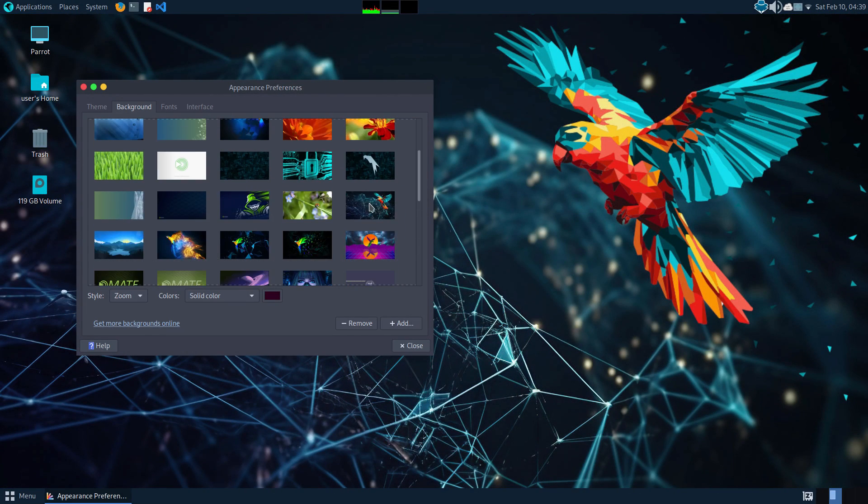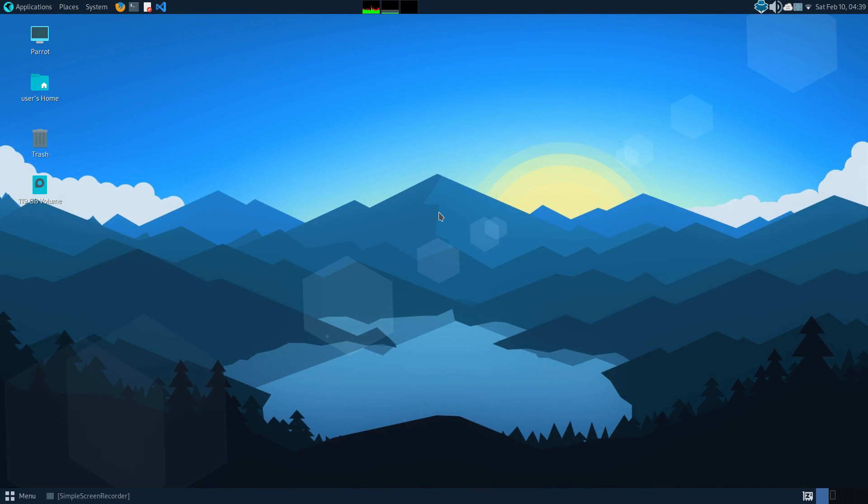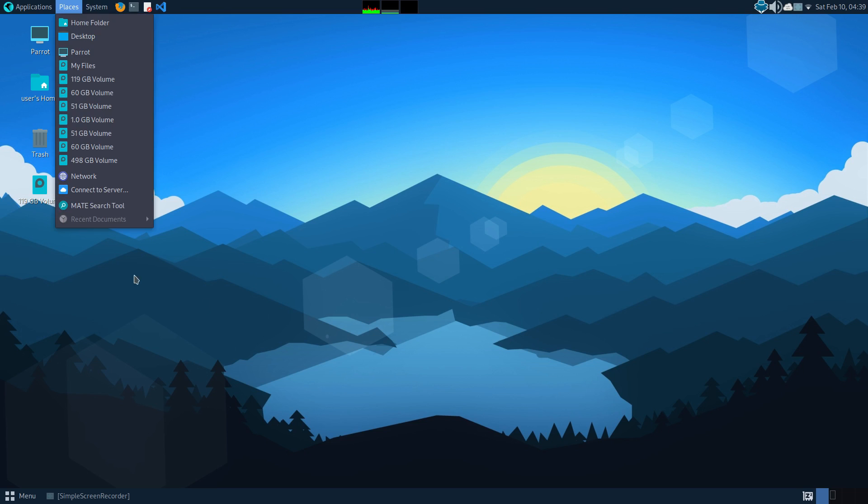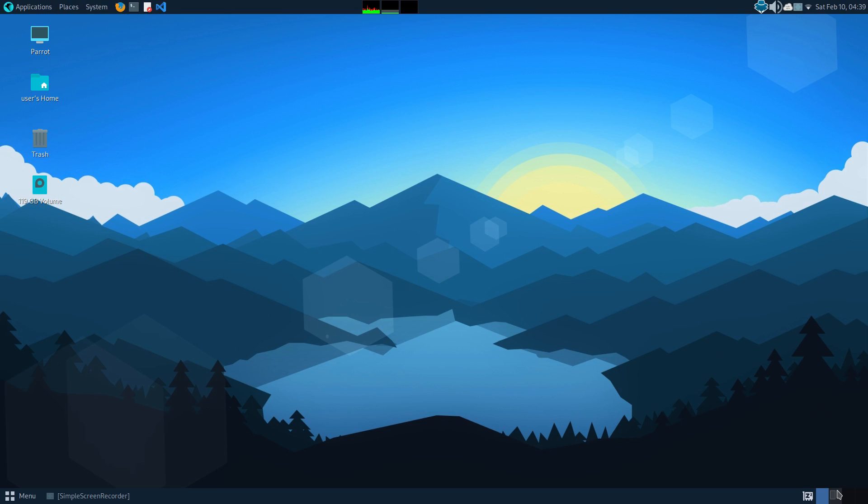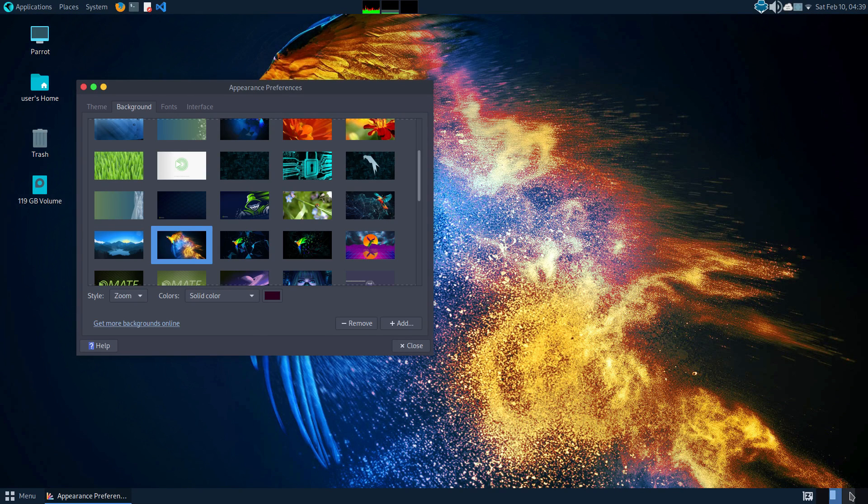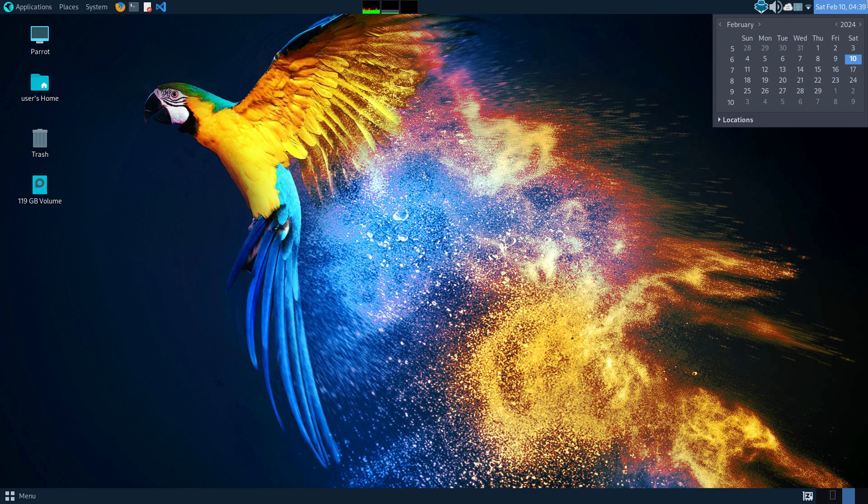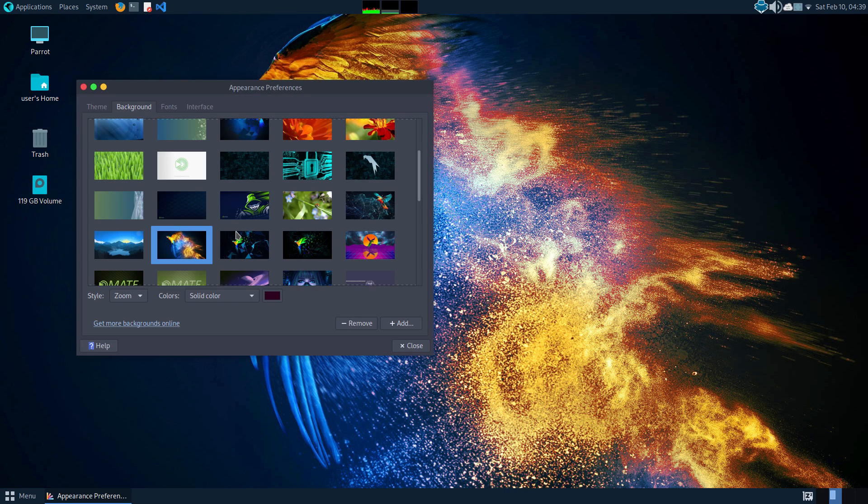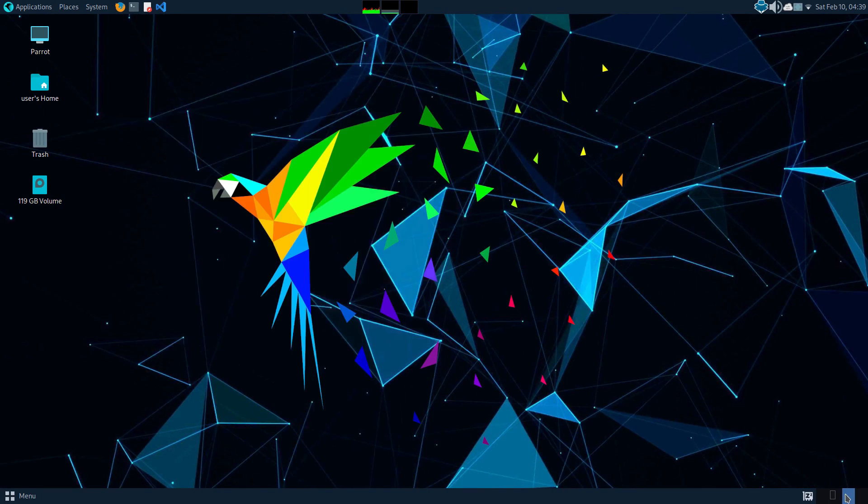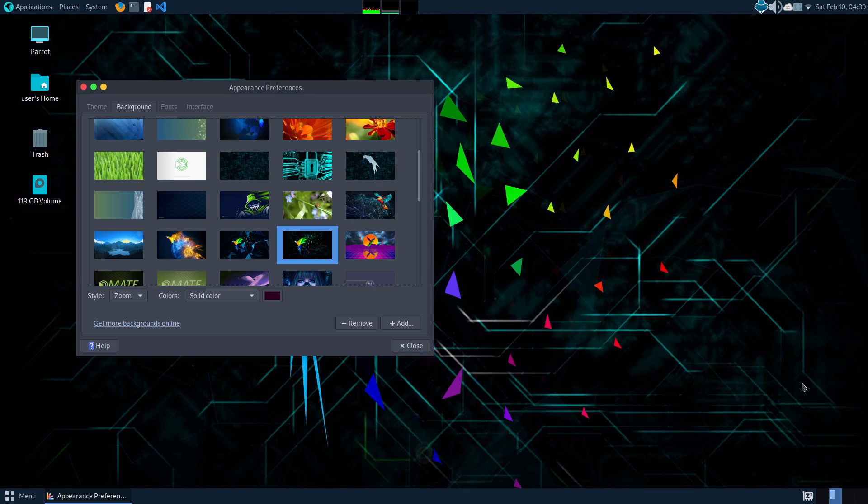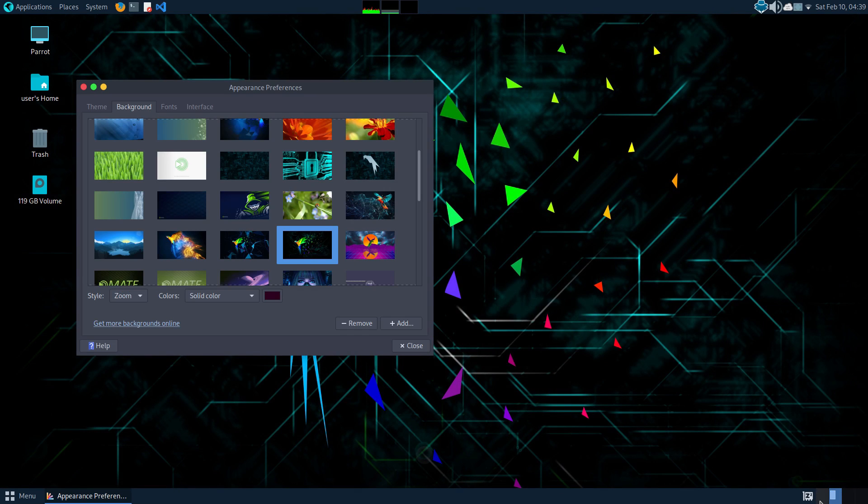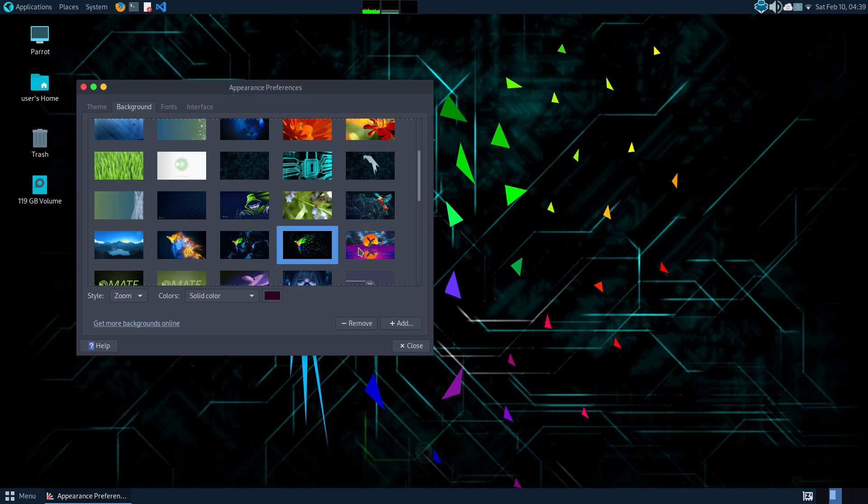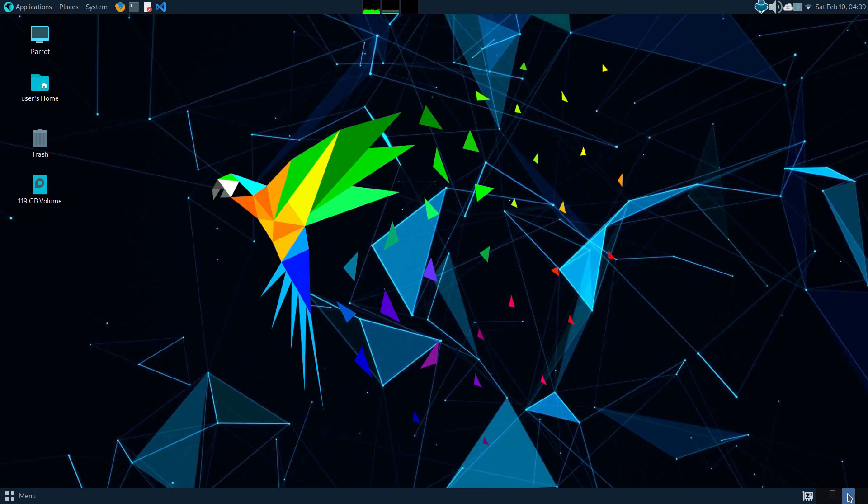Talking about the usability, yes, Parrot looks a bit different and it is a bit different from other systems. So there is a learning curve here. You have to put in some time to understand and use Parrot-specific features like Anonsurf and other privacy tools. But most other things will be familiar to you. Day-to-day things like browsing the web, working with the office suite, media consumption, it all remains the same. And if you want, you can install additional software for your needs directly from the Synaptic Package Manager here.